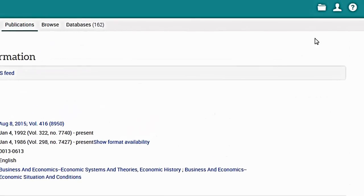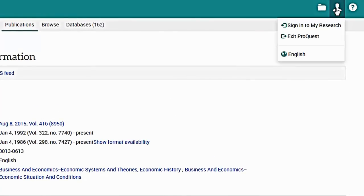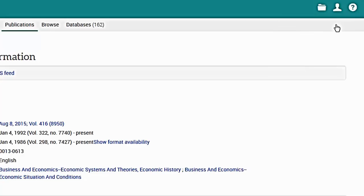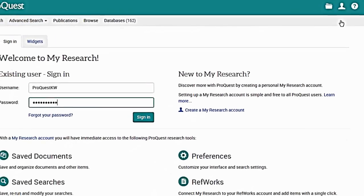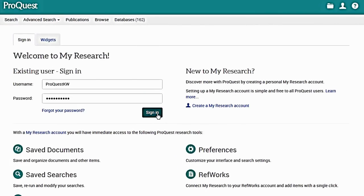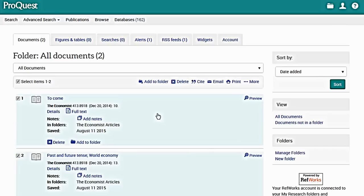Creating a My Research account before setting up RSS feeds or publication alerts will allow you to monitor either from your My Research account.